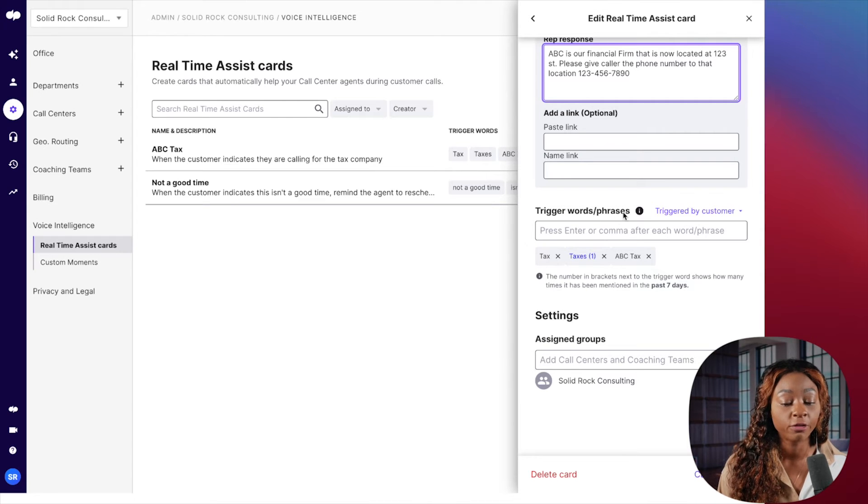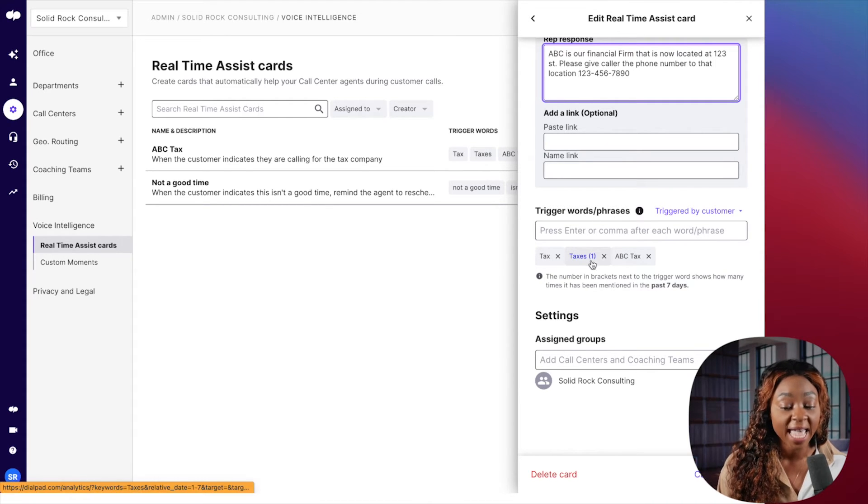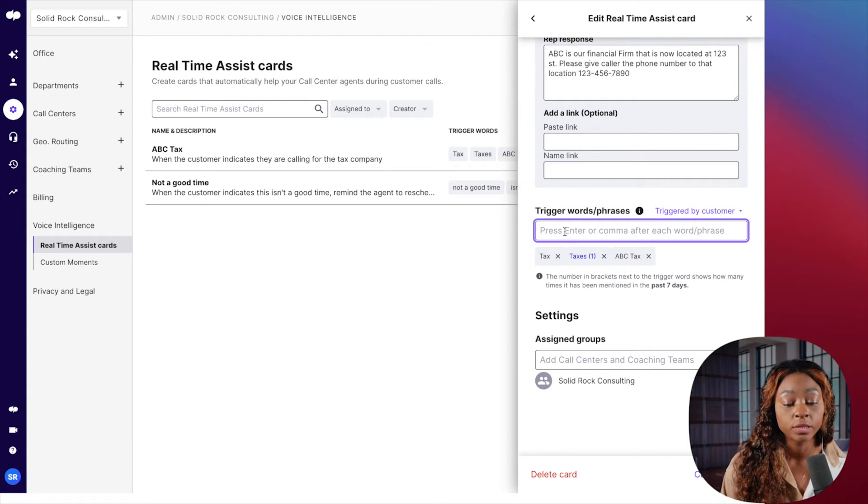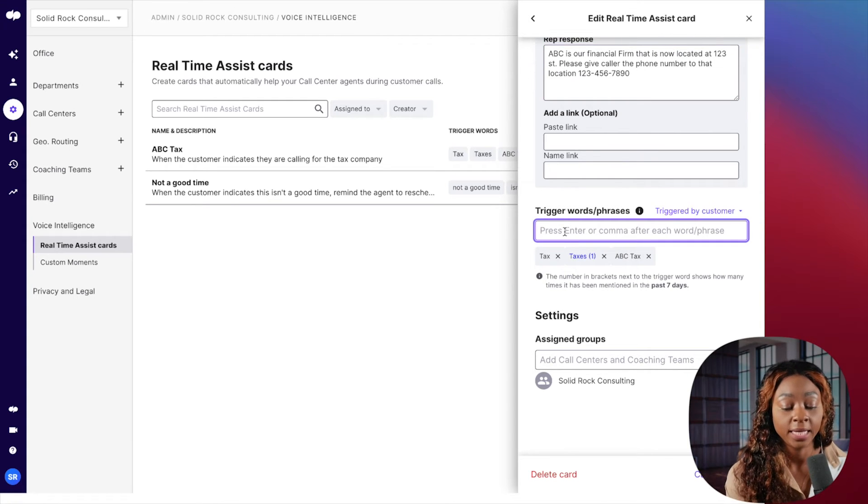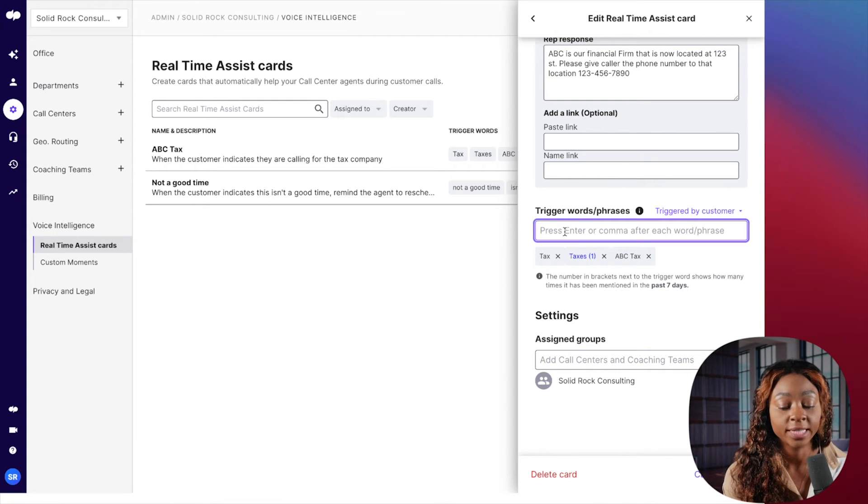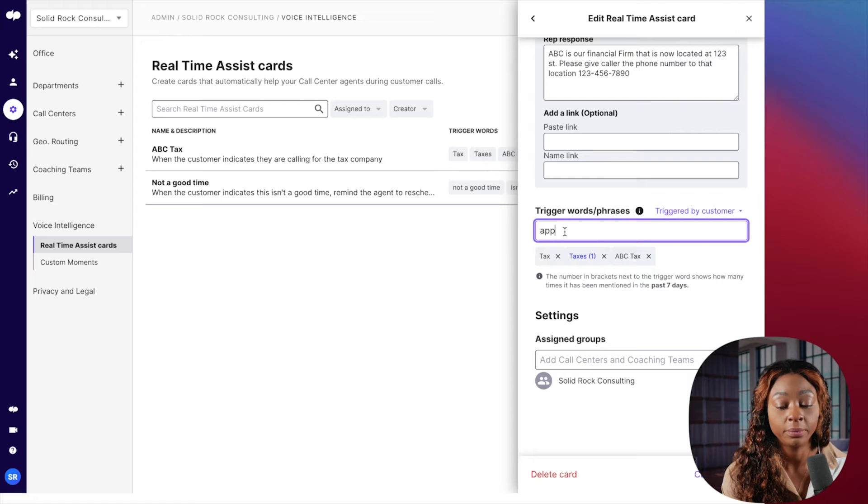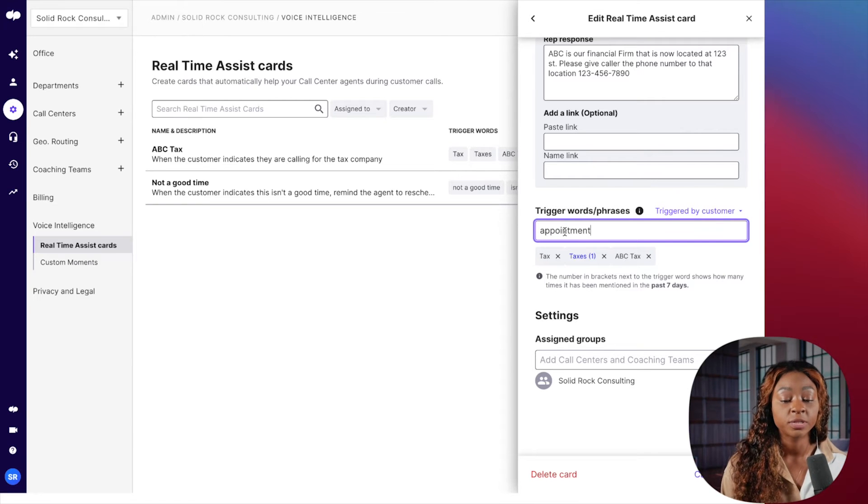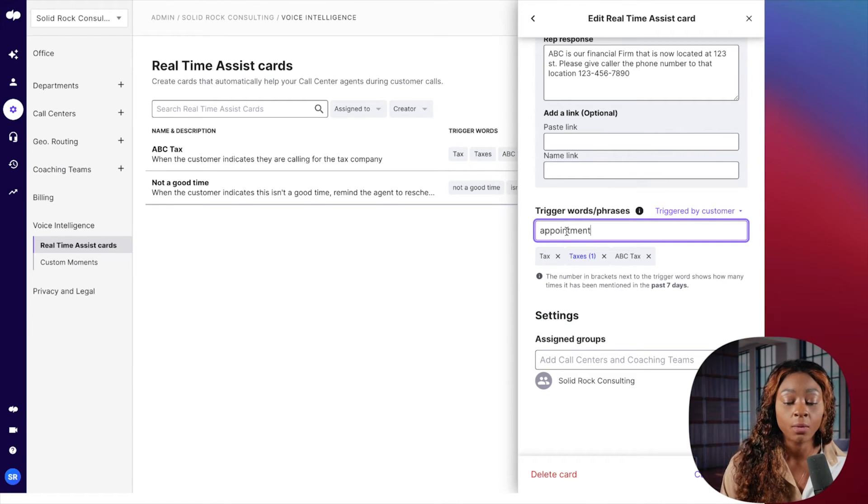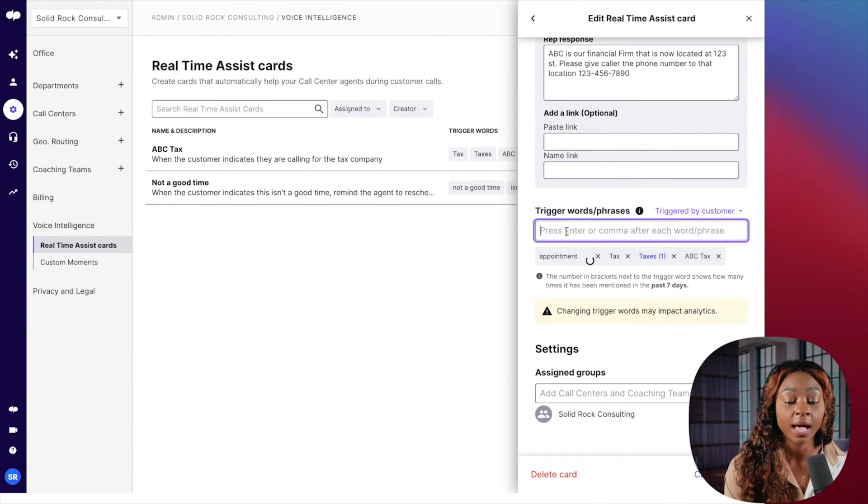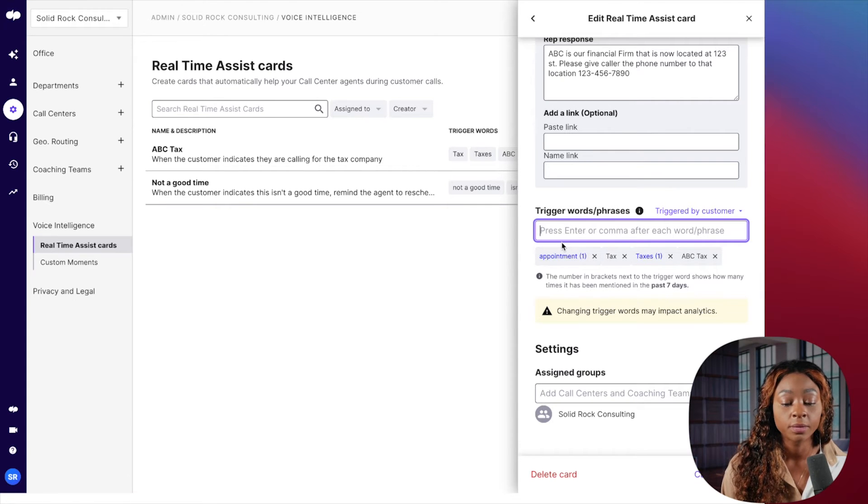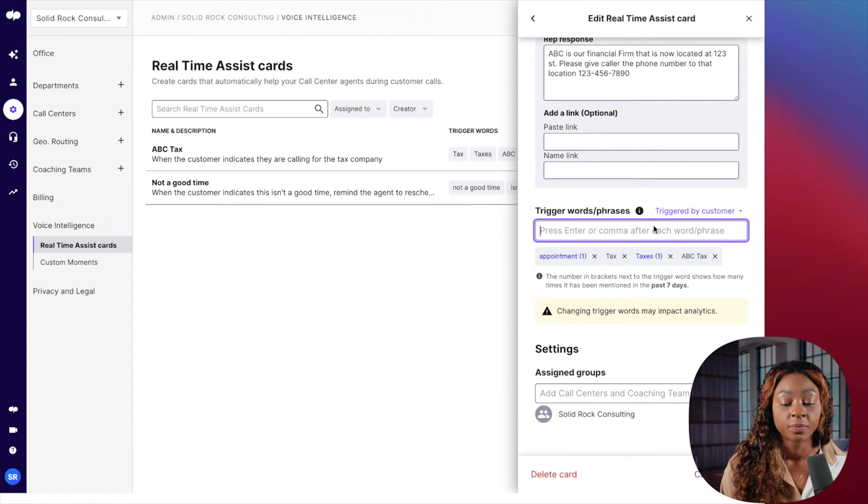But this is the really important part right here. Trigger words or phrases. So I typed in tax, taxes, and ABC tax. And so you're literally going to type that in here. So say, for example, they said appointment. Anything when a customer said appointment, I wanted this to pop up, and I'm going to hit enter. So I type the word, and I hit enter.